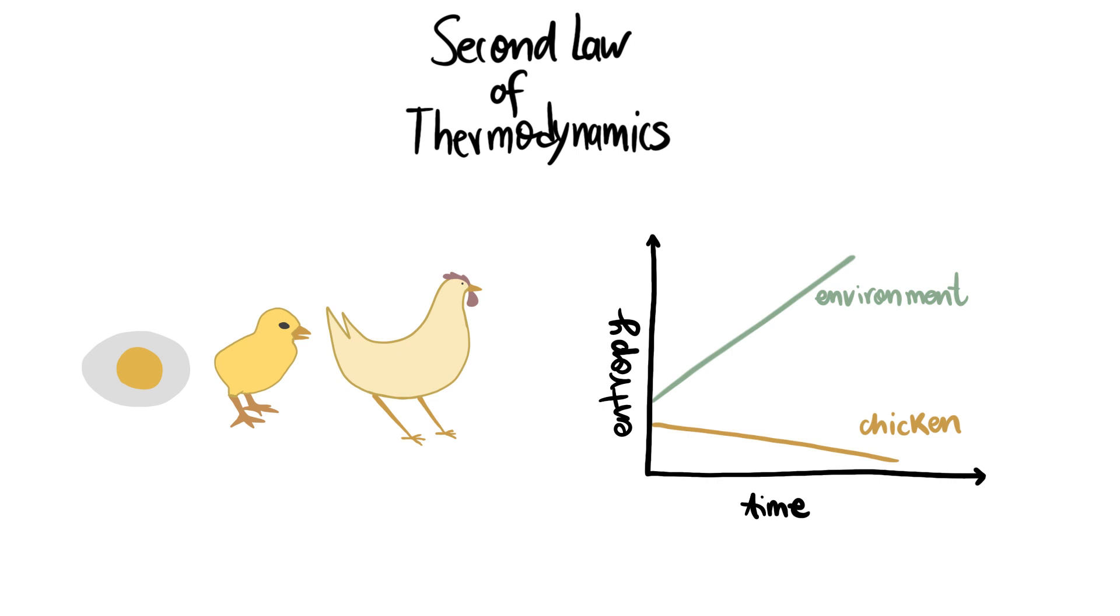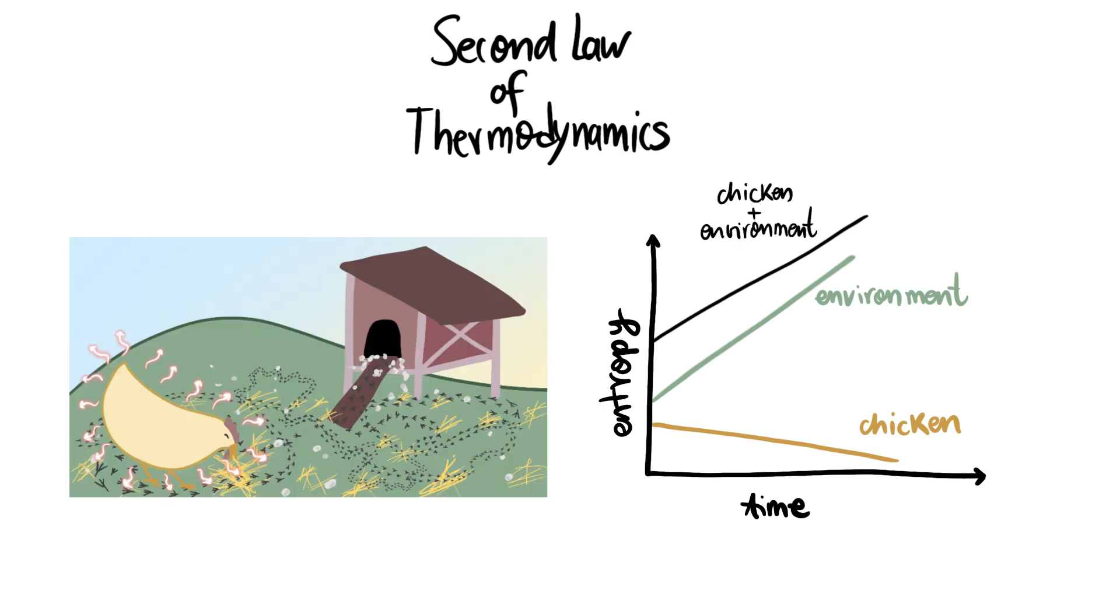Living organisms actually confirm the second law of thermodynamics. Entropy always increases in isolated systems. The isolated system in this case is the chicken and its environment.